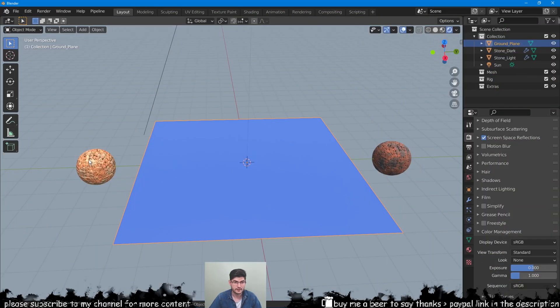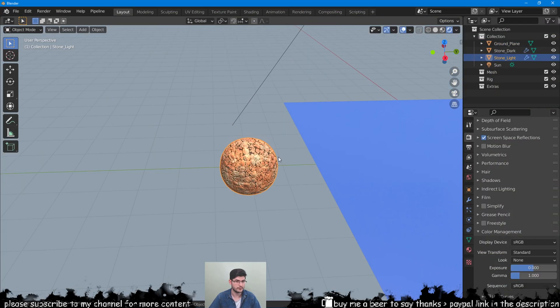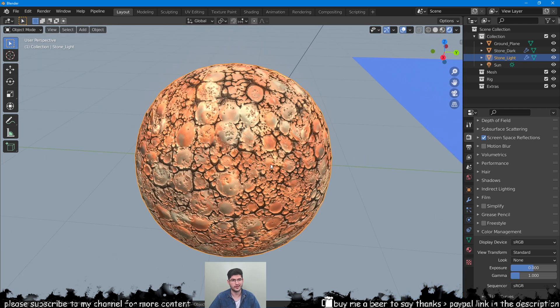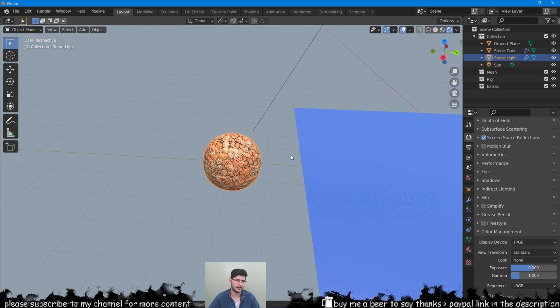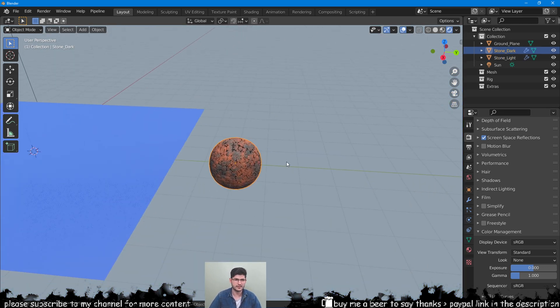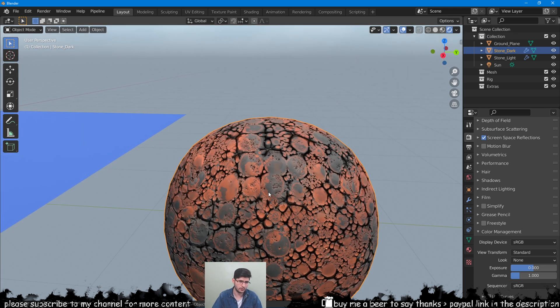In my Blender scene I have two materials with color variations. These are both stylized textures that I have from Substance Source. You can find these textures in the description below for download.